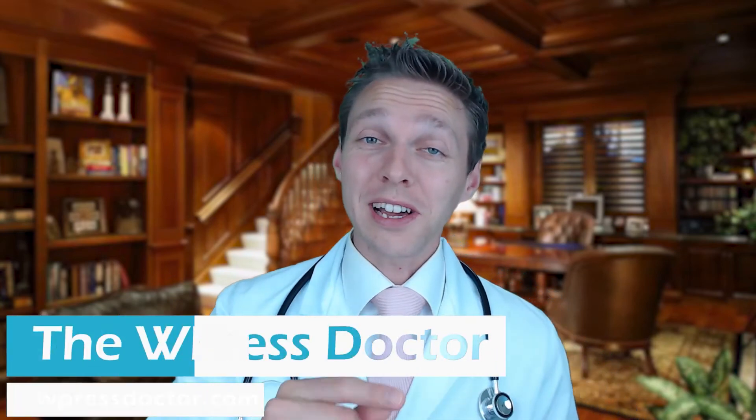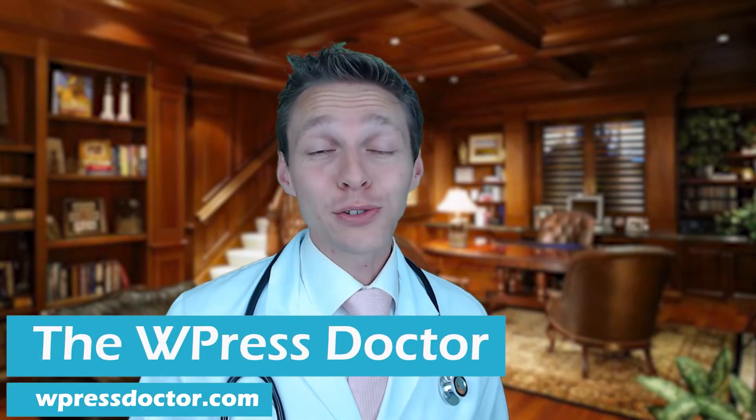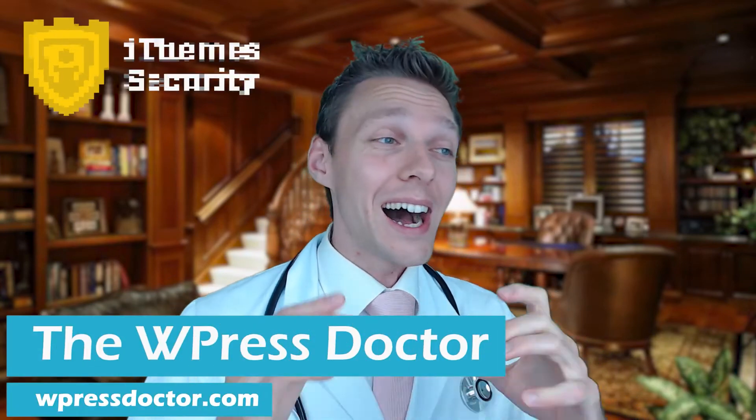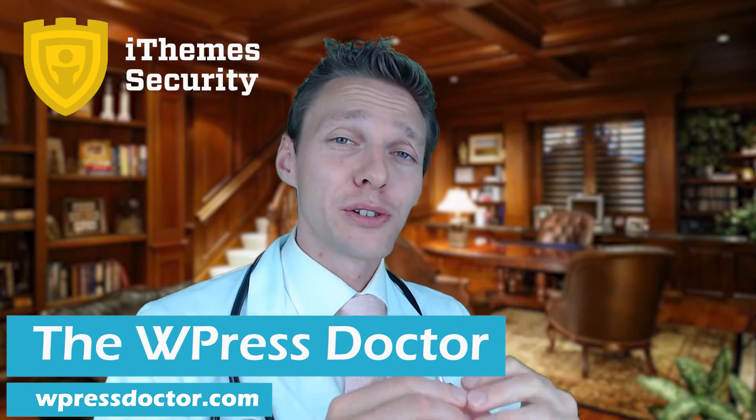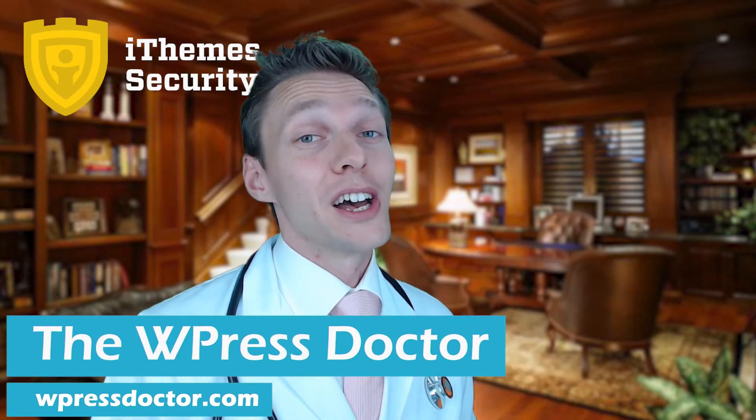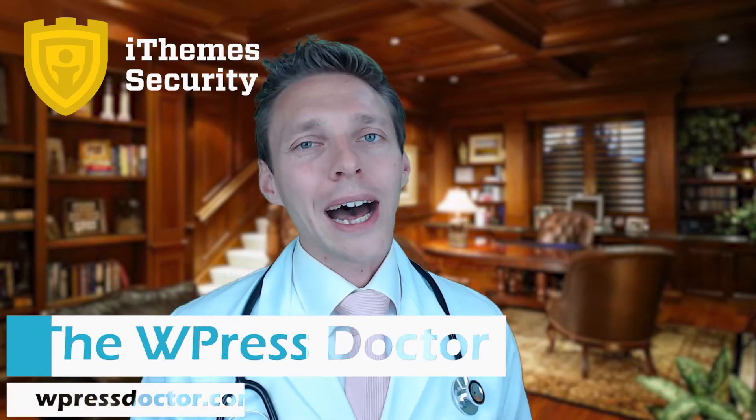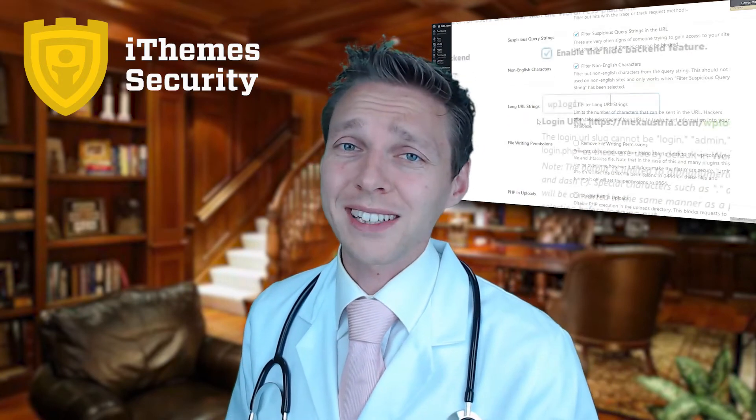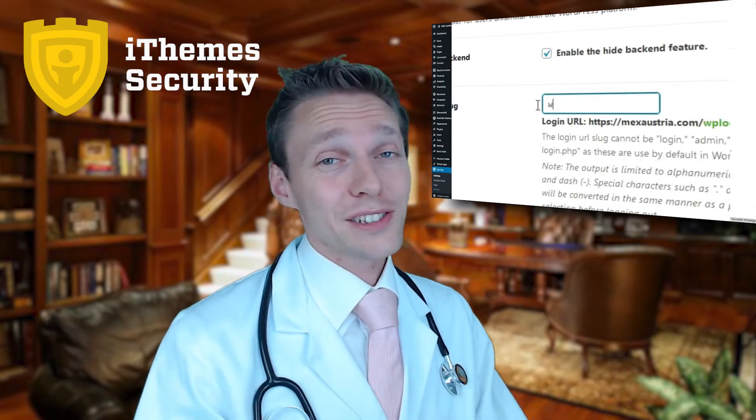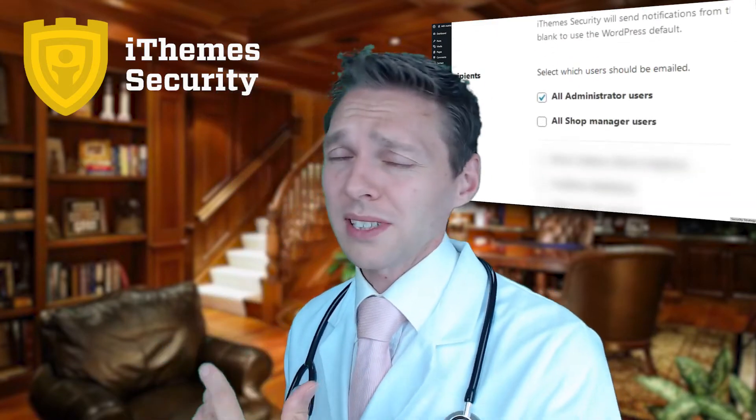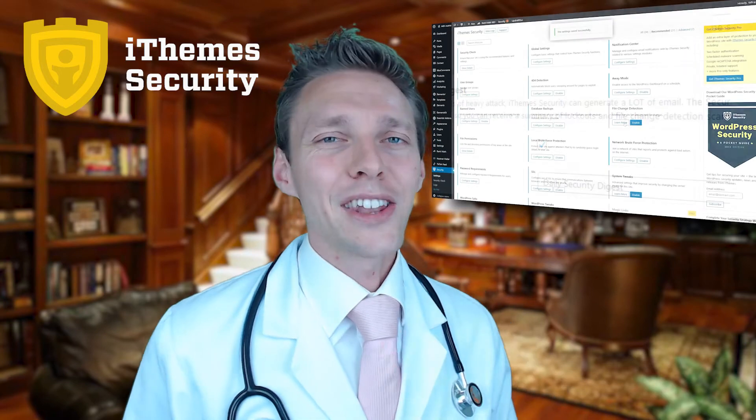In this tutorial I will show you step by step how to configure iThemes security, the free version. I will show you how to secure the most abused login page on your WordPress website, how to secure your backend so that nobody can brute force attack you, and how to enable or disable all those emails coming from iThemes.